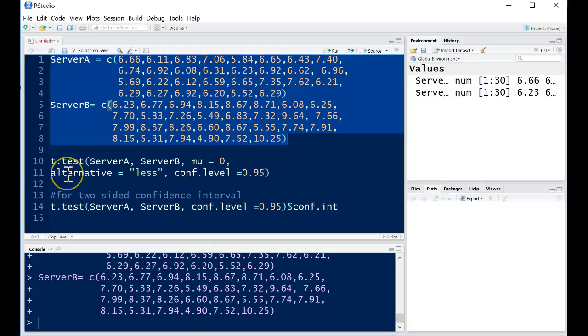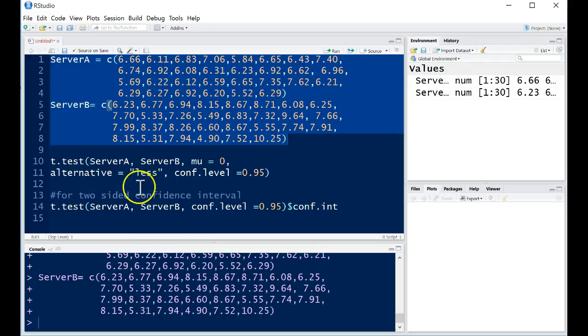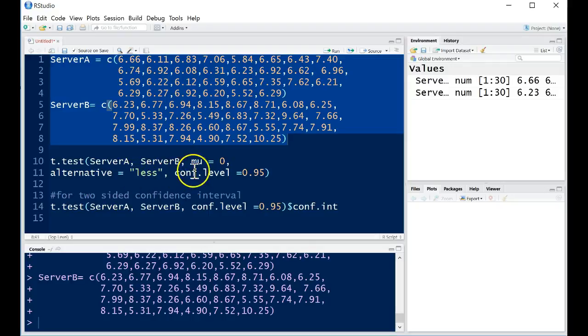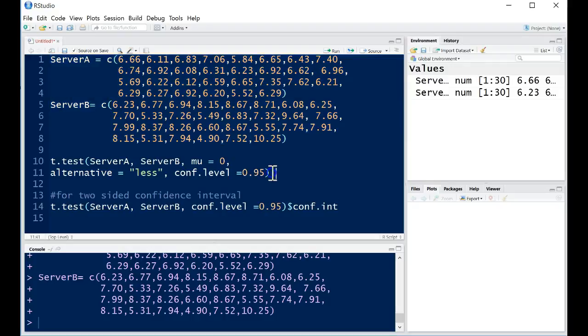All right, so the alternative hypothesis, we're going to do a lower one-sided test. And so I'm going to put in a less for less than for my alternative. And then I'm going to perform this test with a confidence level of 0.95 or a significance level of 0.05. That's the same thing.